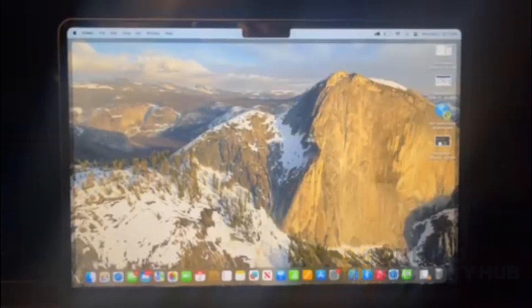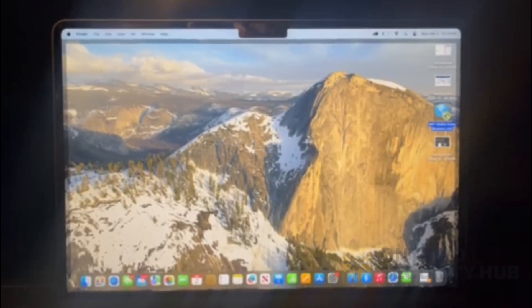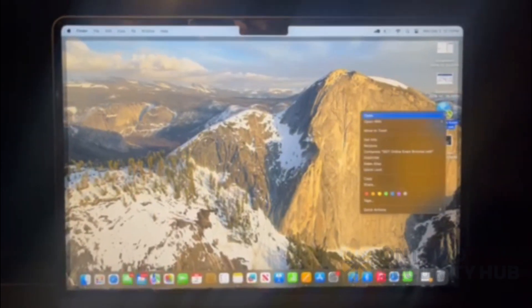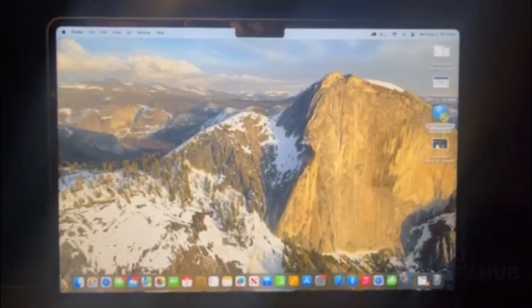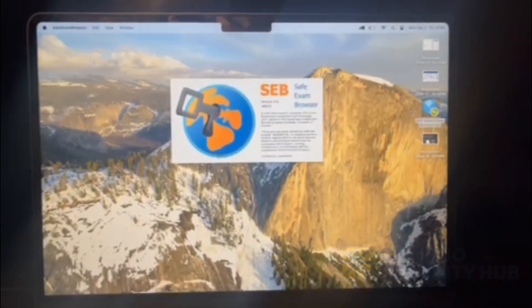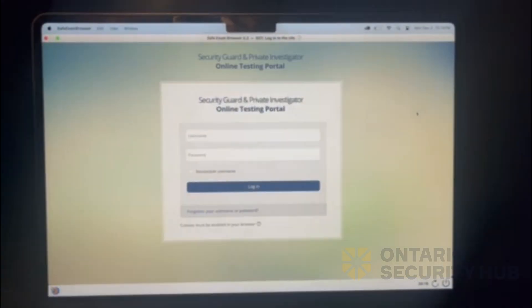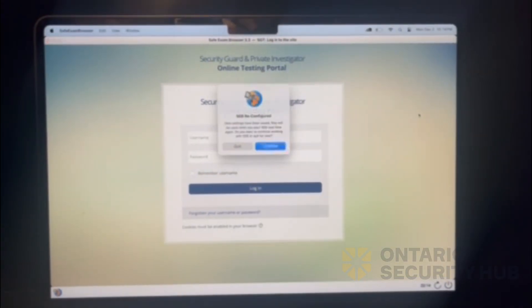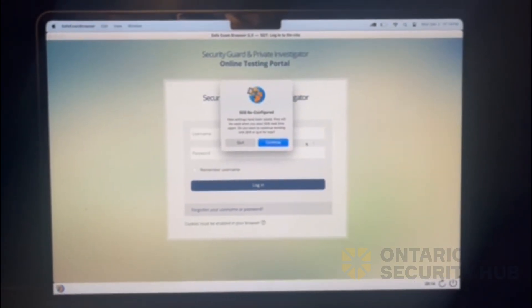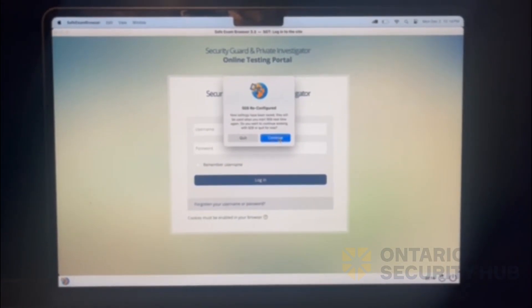For those on a Mac, run the SGT online exam browser from your desktop. This message will pop up. Press continue and you will now be on the login screen.